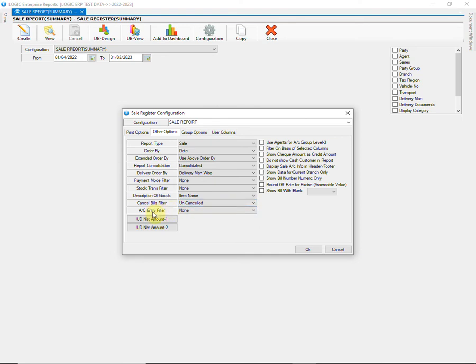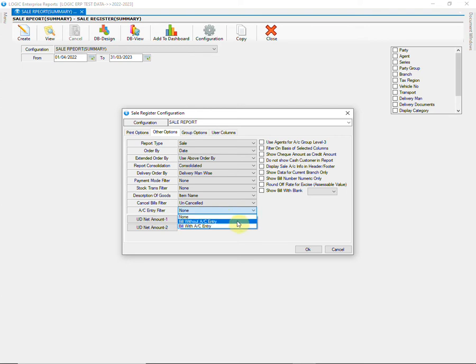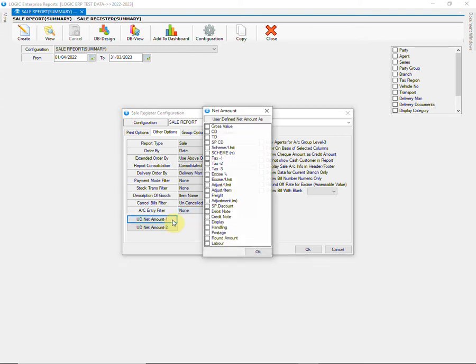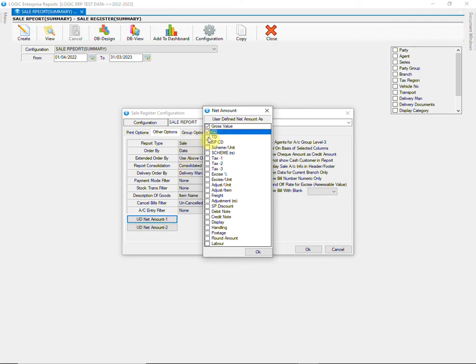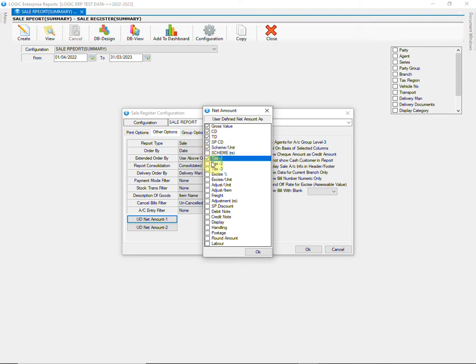Then we have account entry filter. You can choose according to your requirements. You can also define net amount as per your requirements using UD net amount 1 and 2. You just need to tick those fields that you want to include in net amount value. You can customize it as per your choice.